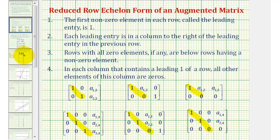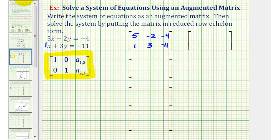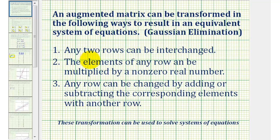Going back to our example, we're first going to focus on obtaining zeros in the correct positions. In this case, we want a zero in row two, column one, and row one, column two. To do this, we'll perform a process called Gaussian elimination, which means to transform the matrix: any two rows can be interchanged; the elements of any row can be multiplied by a non-zero real number; and any row can be changed by adding or subtracting the corresponding elements with another row.